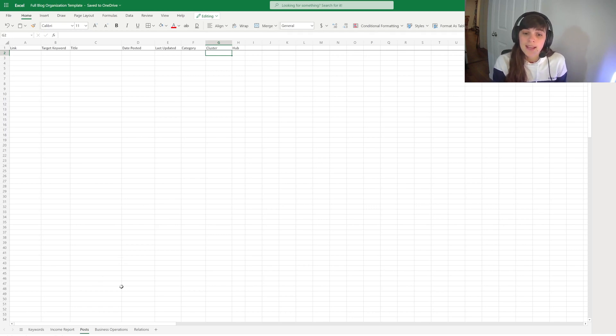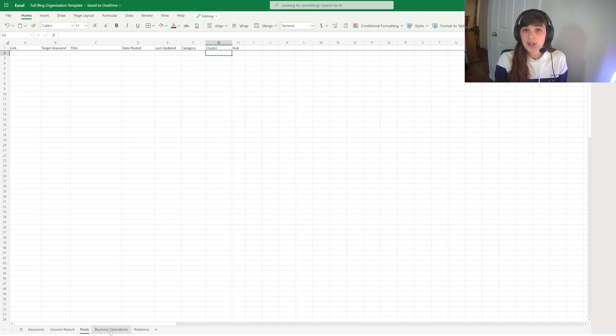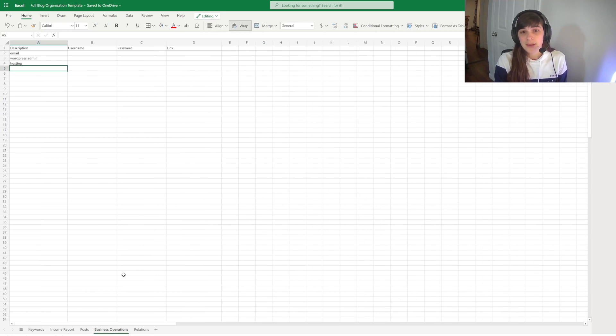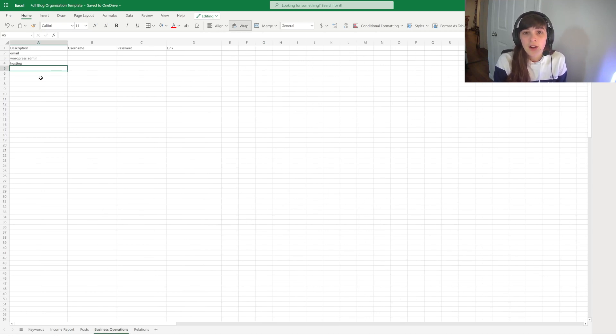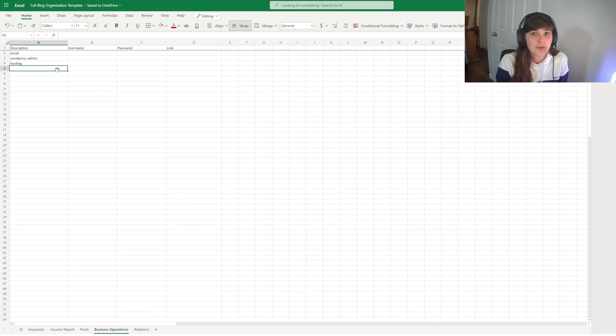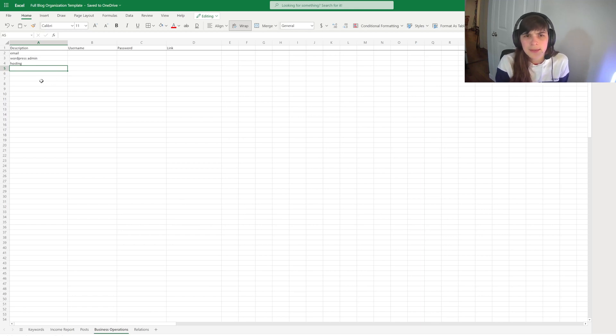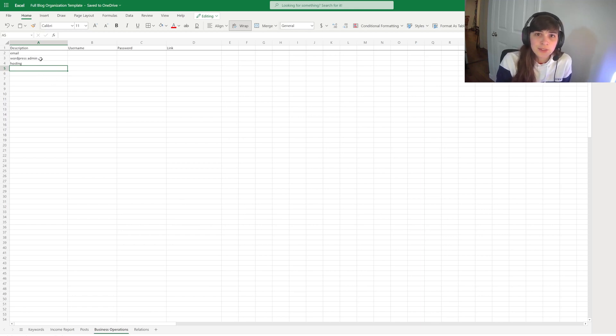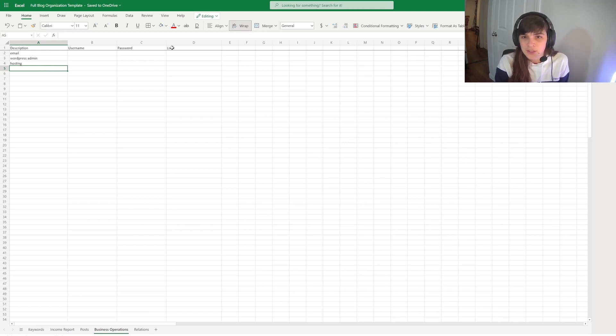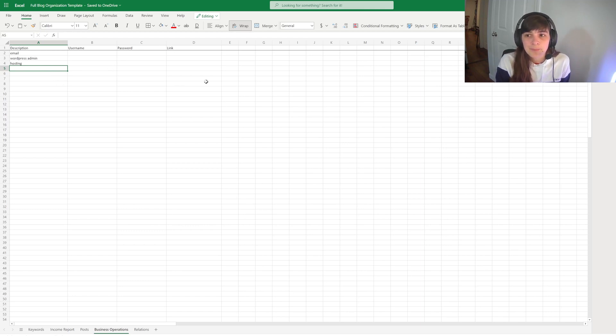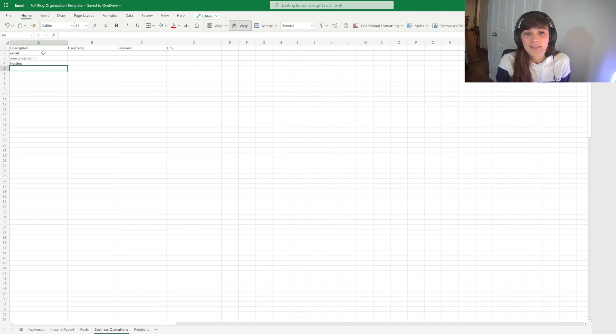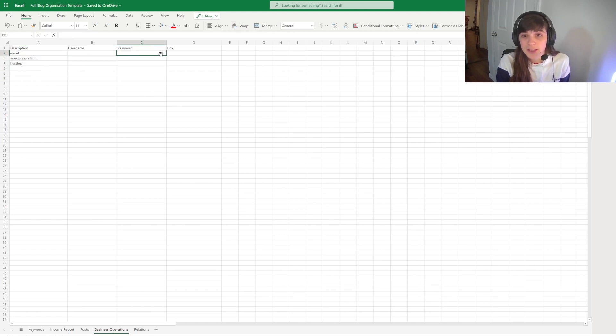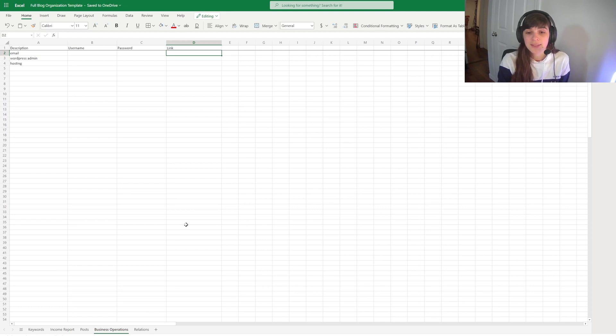And another great and important thing to do is just keep track of all your business operations. So I keep track of all of the accounts that I create for different affiliate programs and for emails and users and WordPress. So this is just a very basic template for you to use to have the description of what the account is, the username, password, the link, and any other notes.